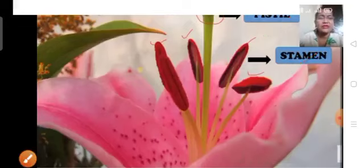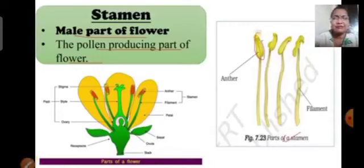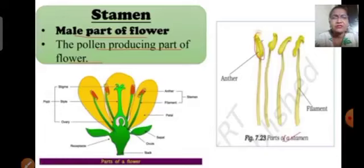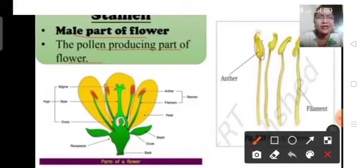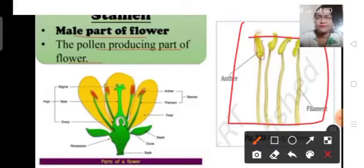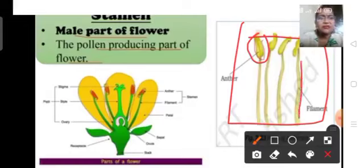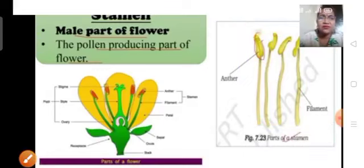First we will study about the stamen in detail. Stamen is the male part of the flower. It has pollen grains in it — we can say it is the pollen-producing part of the flower. Stamen has two parts: this part is known as anther and this is called filament. Anther produces pollen grains.